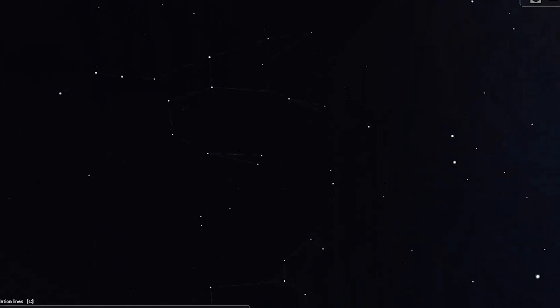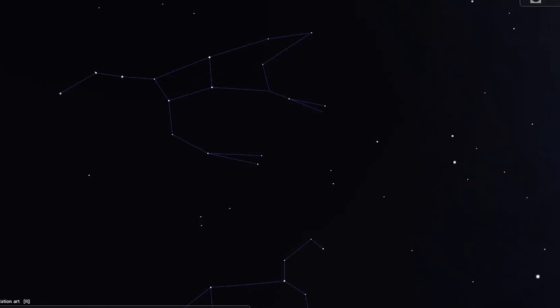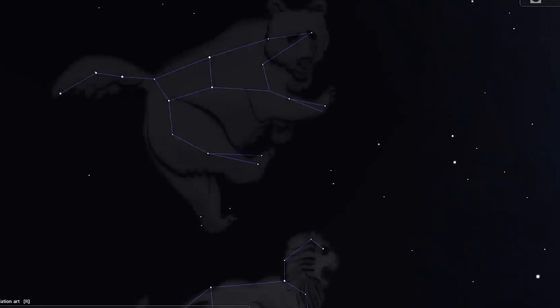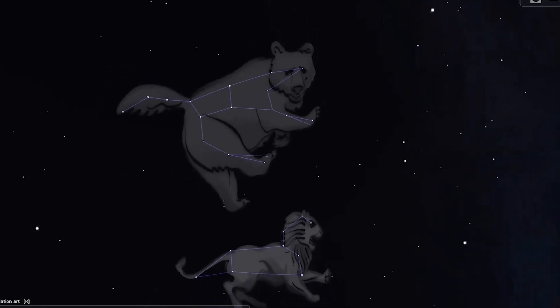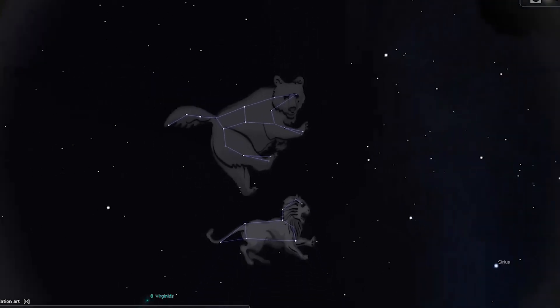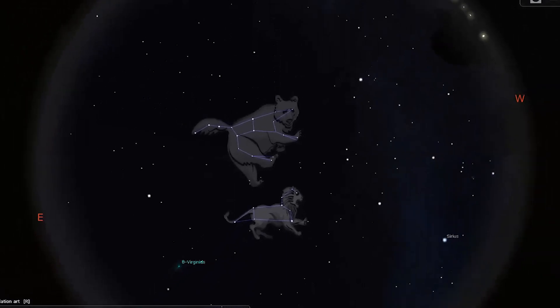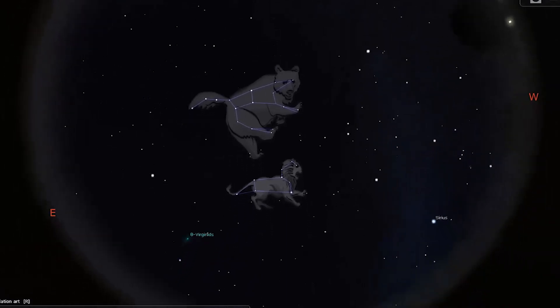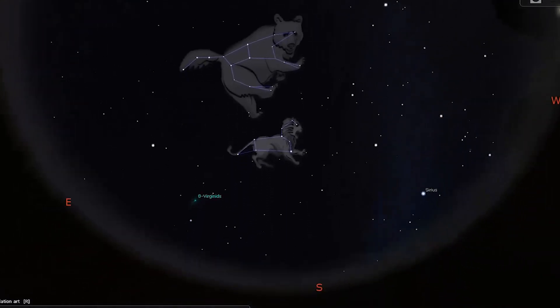High over our heads and just above Leo the Lion, you'll find the famous grouping of stars known as the Big Dipper. But the Big Dipper is not a constellation. It's an asterism. An asterism is a grouping of stars that are a part of a constellation. In this case, the Big Dipper is a part of Ursa Major, the great bear. Ursa Major and Leo travel together through the spring night.